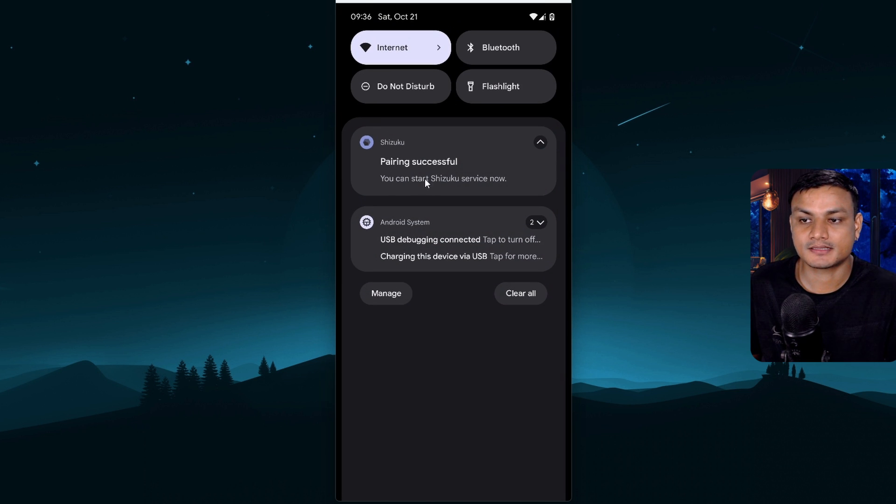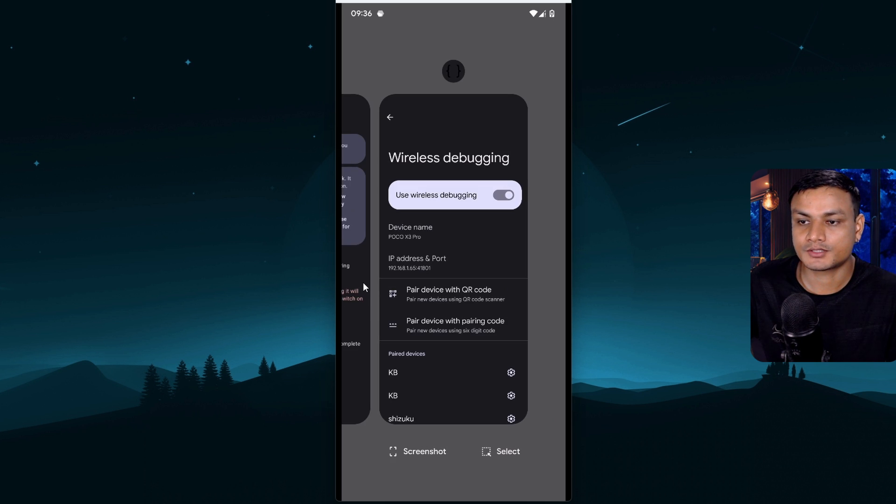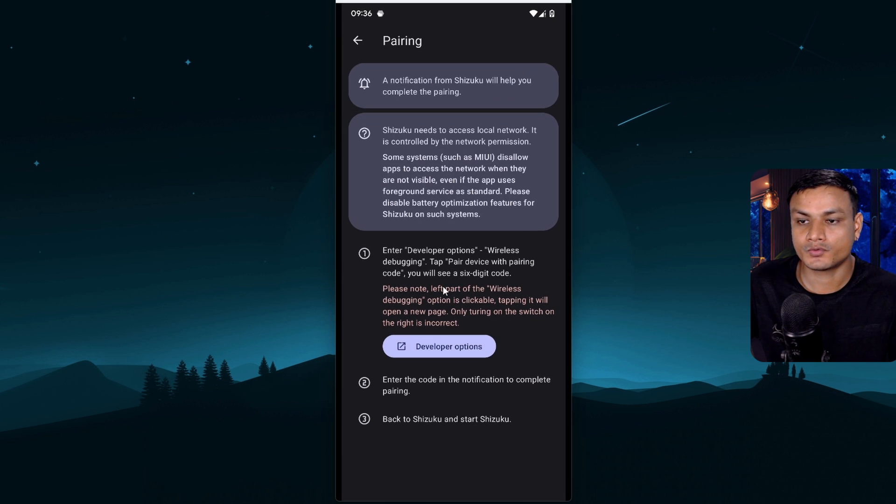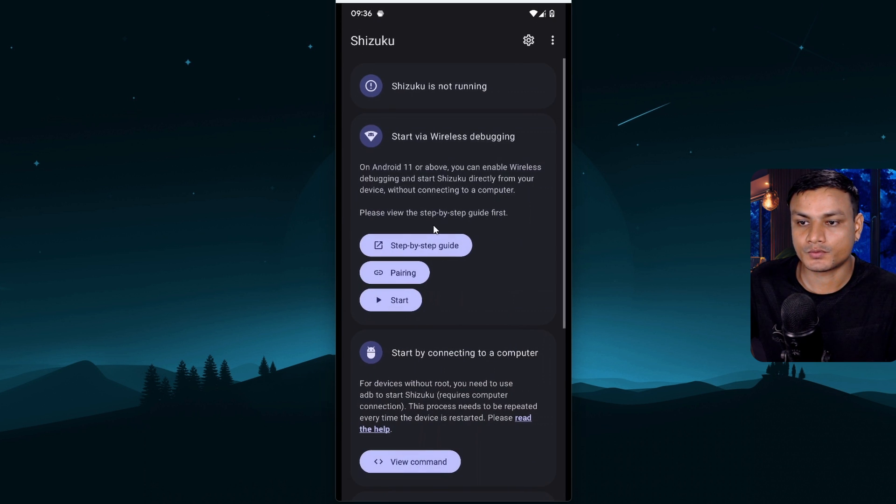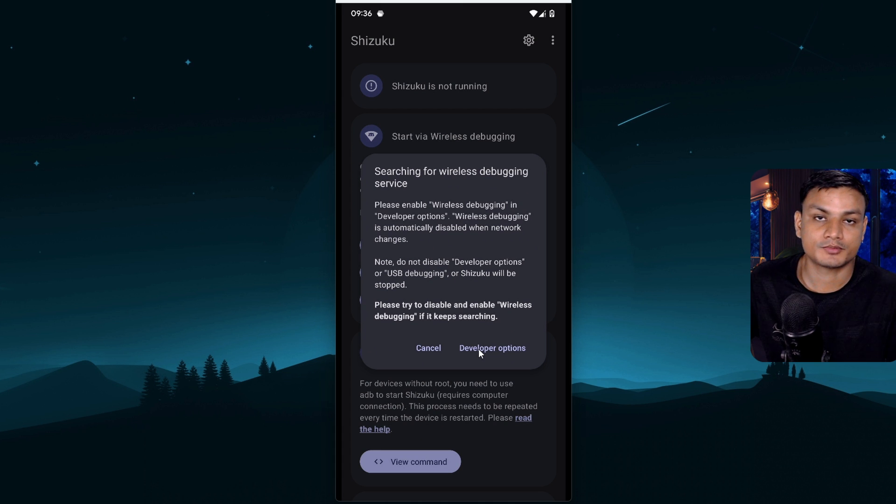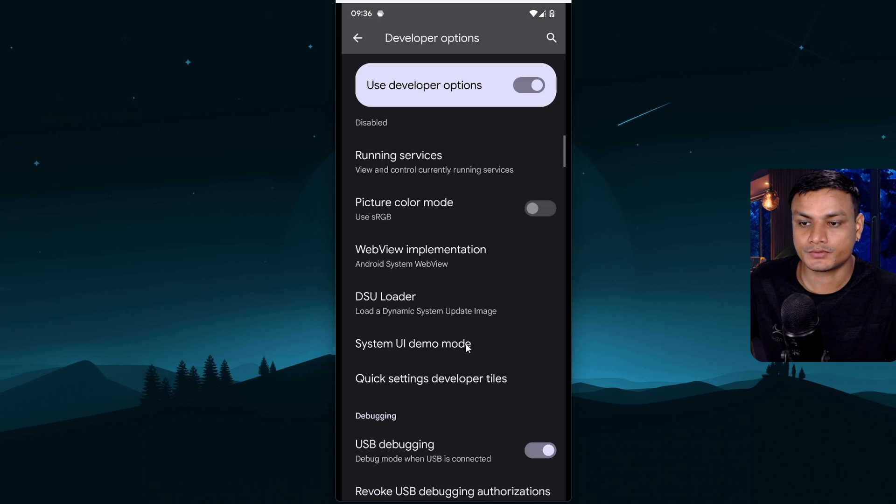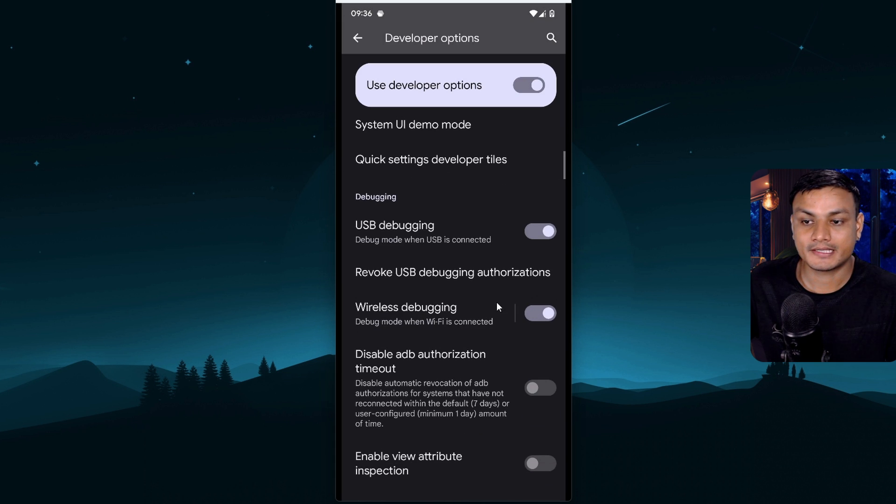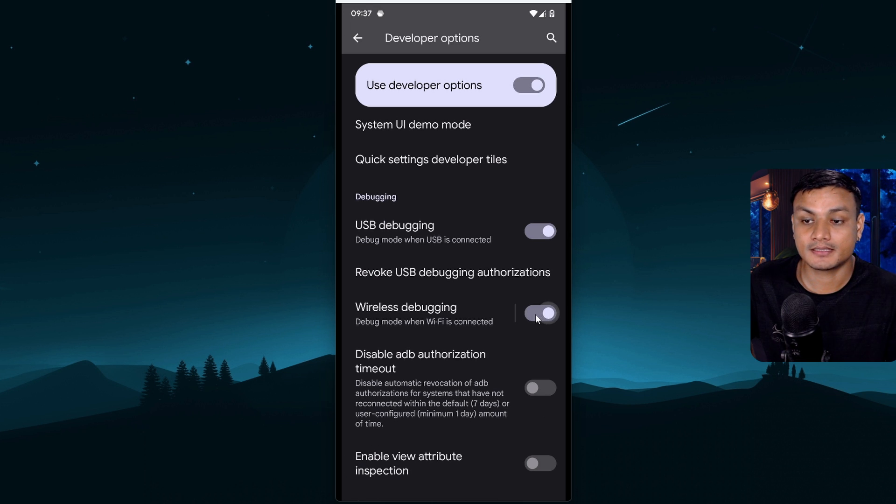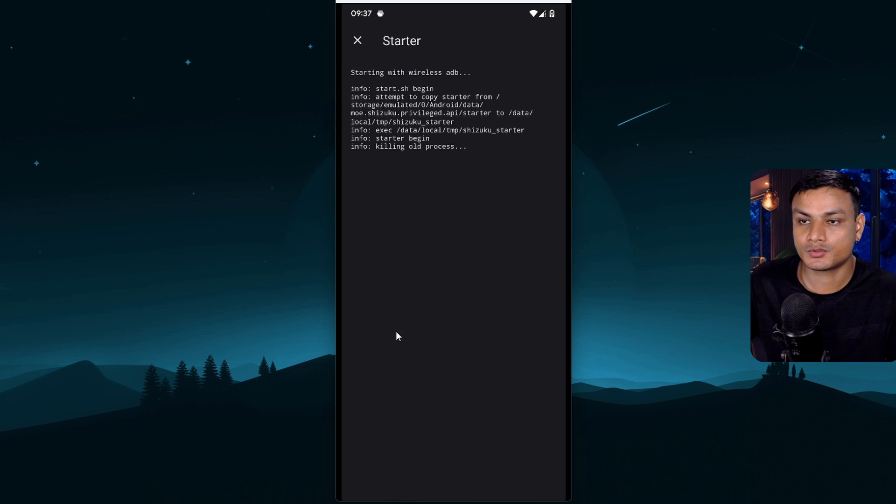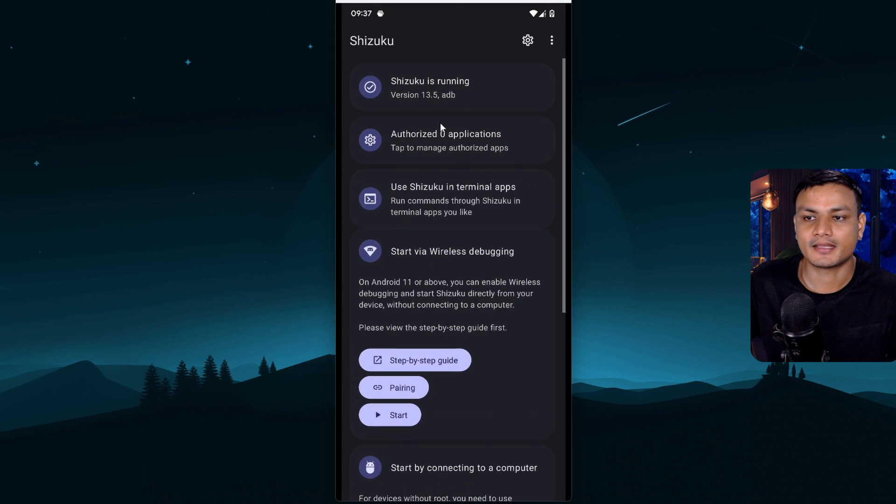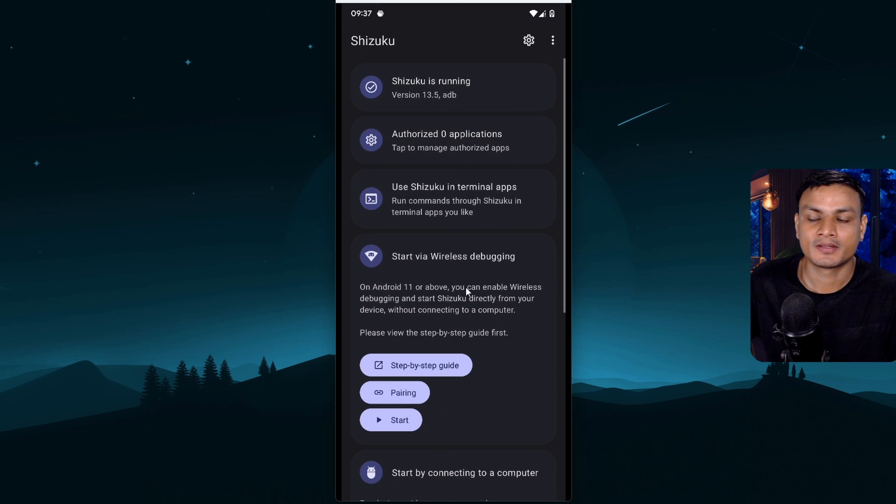Now it says pairing successful. You can start Shizuku service now. Now we need to go back to the Shizuku and I'm gonna go back and I'm gonna click on start. If this says developer option again then just go to the wireless debugging again and then turn this off and turn that on again and go back to Shizuku and it will just run ADB.